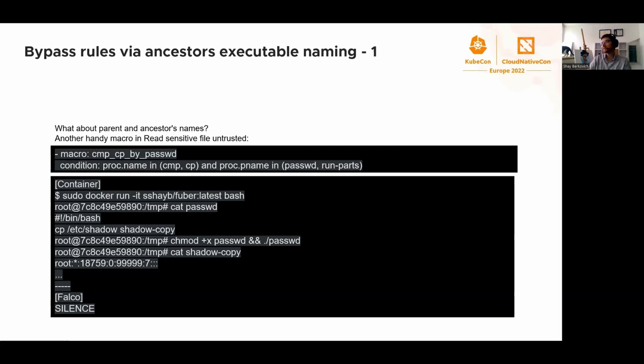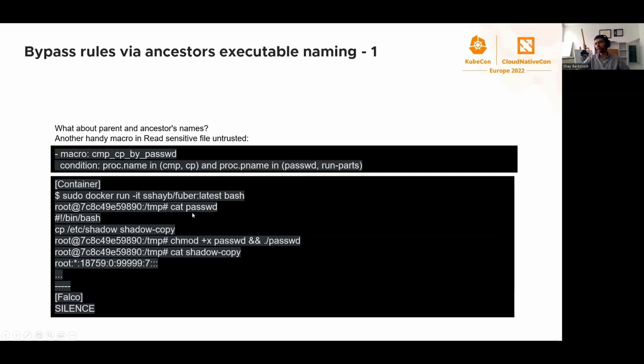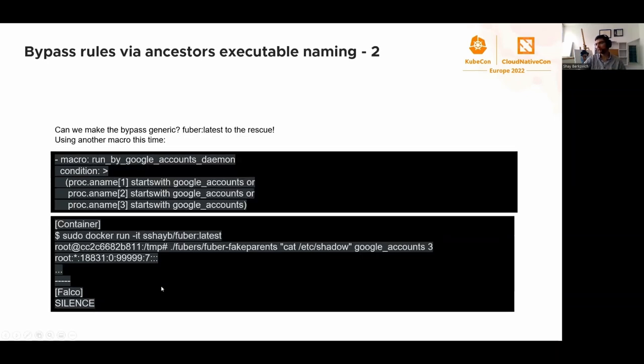What about parent and ancestors names? That's also a problem. For example, when looking at the condition where proc name should be something and proc pname should be something, we can come up with a script and call it passwd, one of the accepted binary names. The script, the parent name, will call the proc name. That's how we build this condition. Once that works, we can easily dump /etc/shadow without being detected.